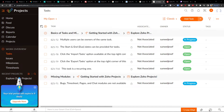Hey there guys, my name is Markus and in this video I'm going to review Zoho Projects. Zoho Projects is a project management tool that you can also use as a software development company for issues and sprints.